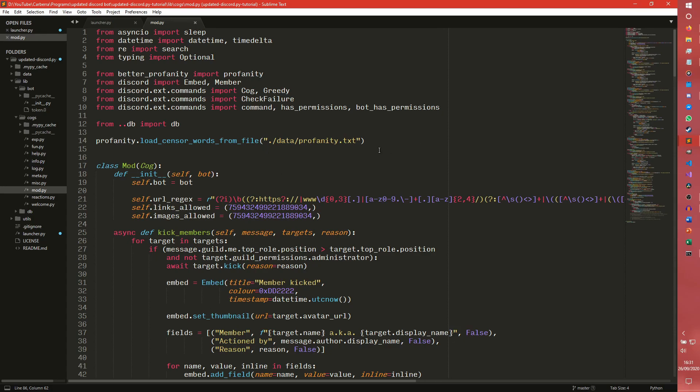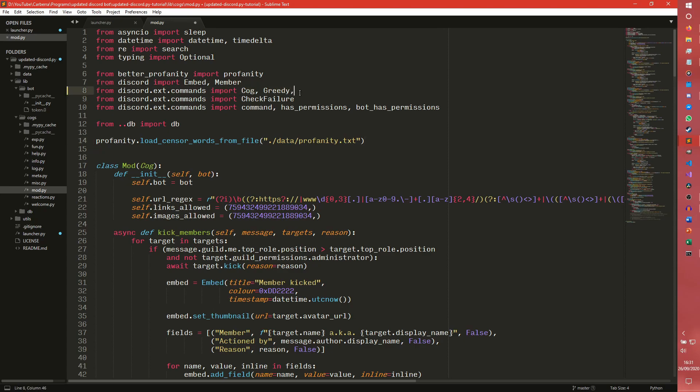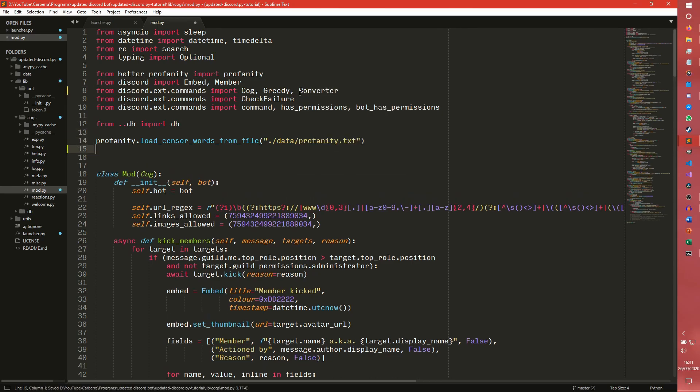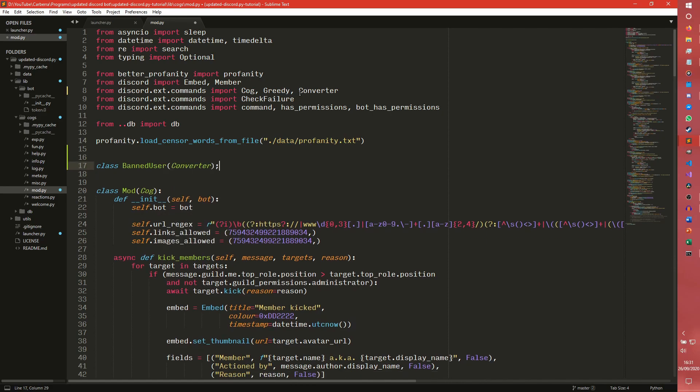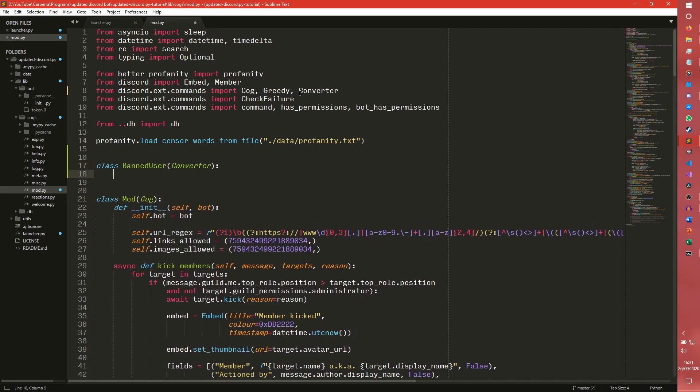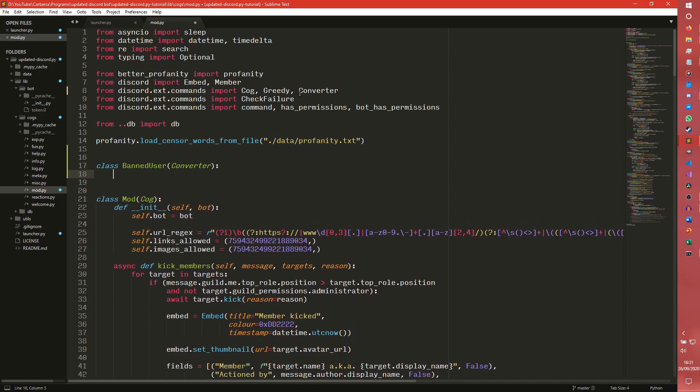So we're actually going to create that first. So from discord.ext.commands import cog and greedy. And then we also need to import converter as well. And then we need to actually create our converter. So we're going to call it BanUserConverter. The reason we, I suppose the main reason we never made a custom converter is because all the converters we needed already existed.